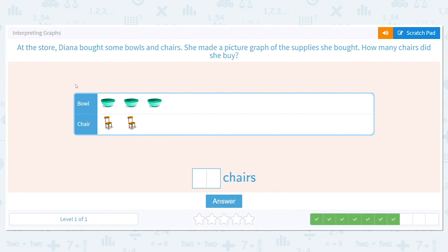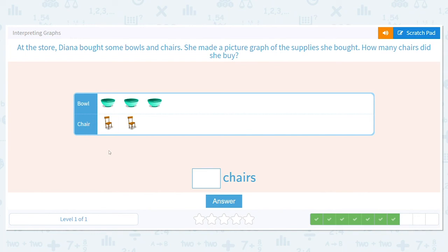At the store, Diana bought some bulls and chairs. She made a picture graph of the supplies she bought. How many chairs did she buy? We want to know how many chairs she bought — do we need to worry about the bulls? No way. Look at the chairs, count the chairs — how many did she buy? It's two. Good job!